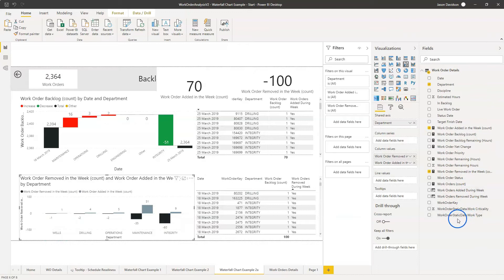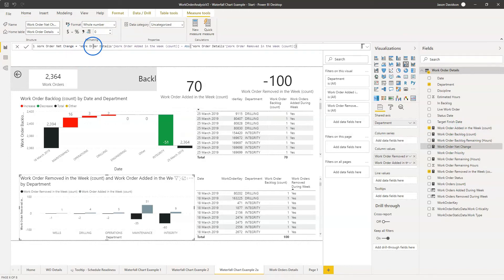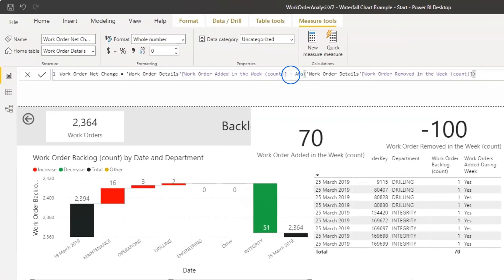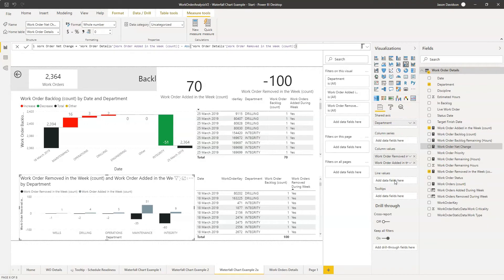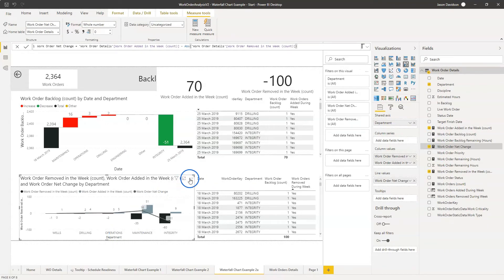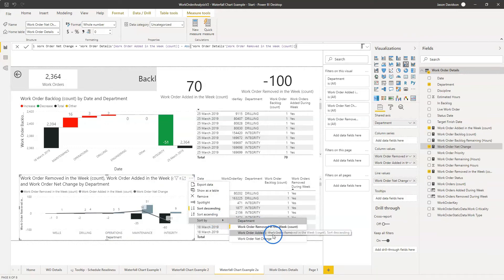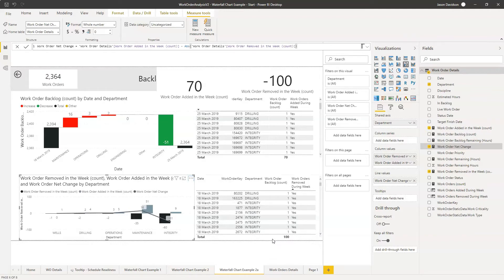We're going to add in another measure: work order net change. All I've done here is taken the work orders added in the week and removed the absolute value of the work orders removed in the week — essentially separating one from the other to give us the net value. We're going to add the net change as the line value, then go in and sort by the net change. And we can see it's now showing us the same order as the waterfall chart above.